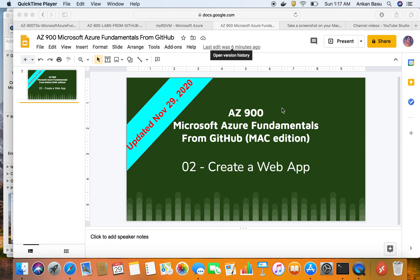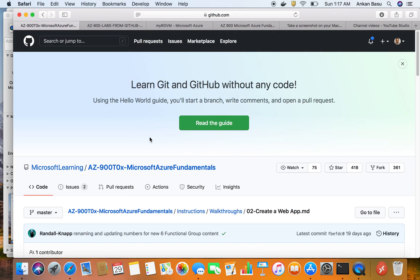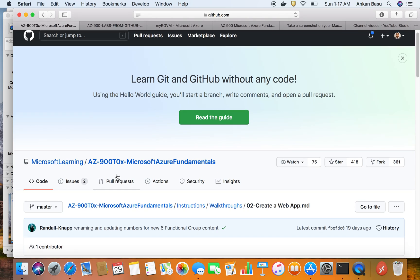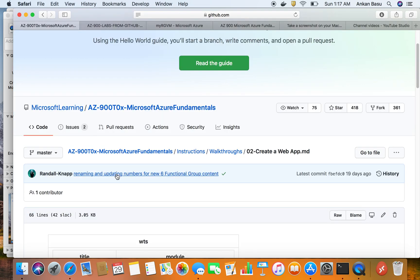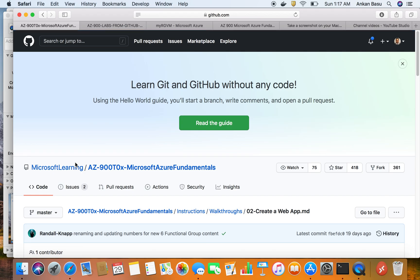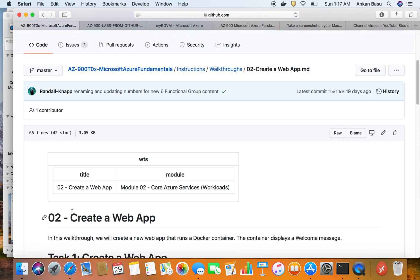In this particular lab we are going to look at how to create a web application. We are following all of the GitHub labs that are designed for you to succeed in the AZ-900 exam from Microsoft Learning, and I'm going to give you this link in my video. We have just completed the first one using Mac, creating a virtual machine, and in this lab we are working on Lab 2, which is create a web app.